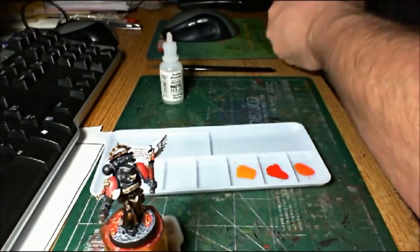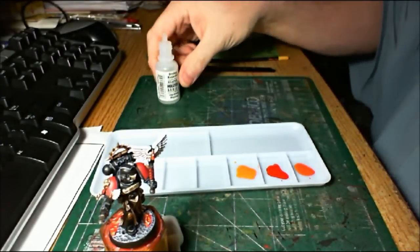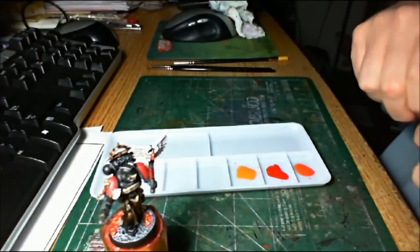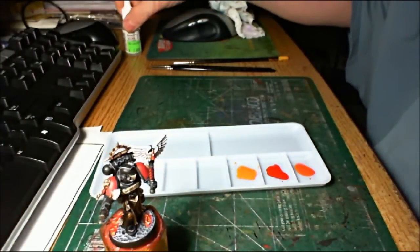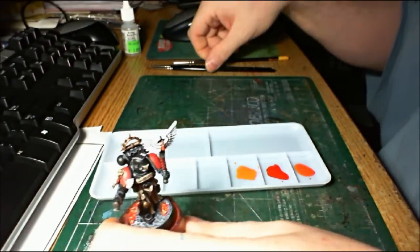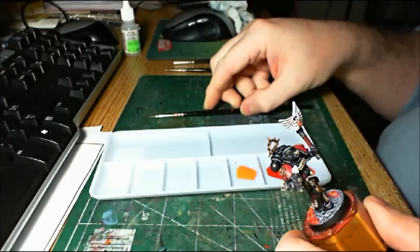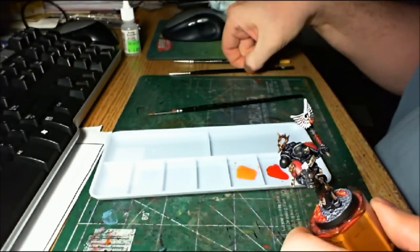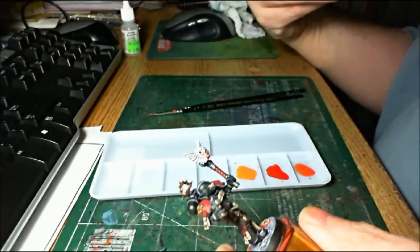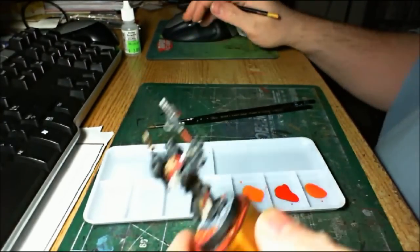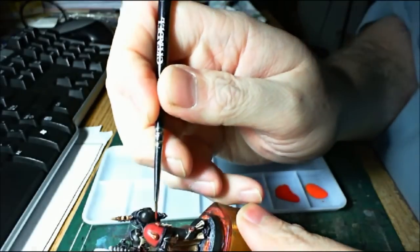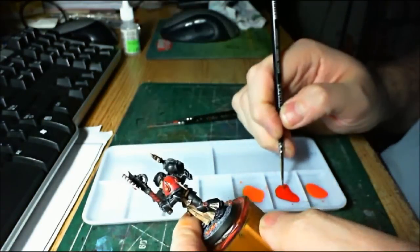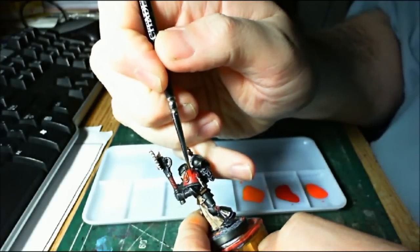So when doing wet blending, I do recommend having multiple brushes handy. And the reason for that is you don't have to worry about mixing the paints. So I got my Winsor Newton Zero, my Winsor Newton Triple Zero, and a Citadel Detail Brush. So I'm going to start with some Blood Red. What we're going to do is just put some Blood Red on about where we want to have it on the model.